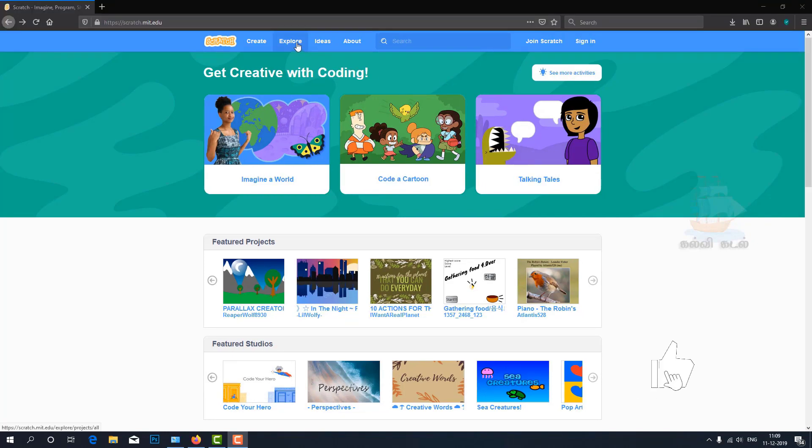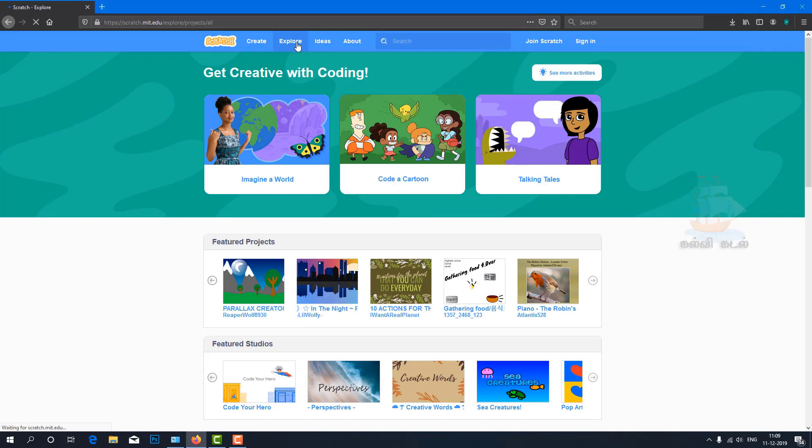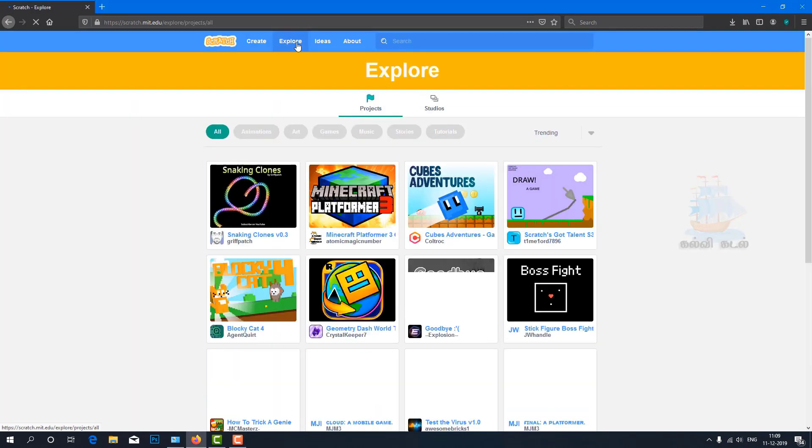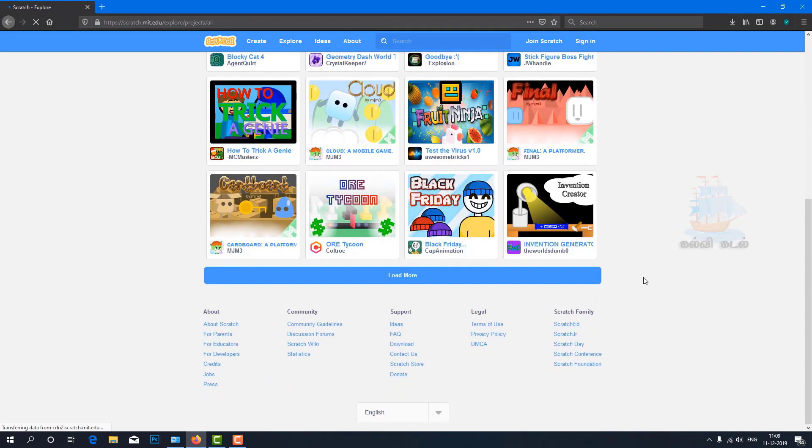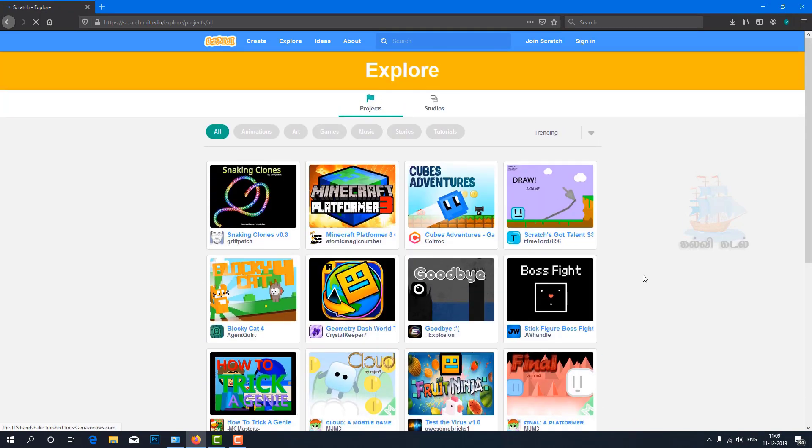Let's see a sample project. Click on the Explore menu. There are many sample projects available for us.